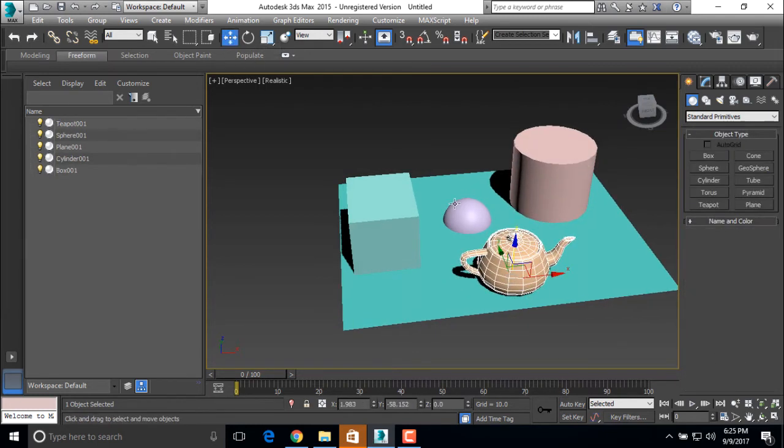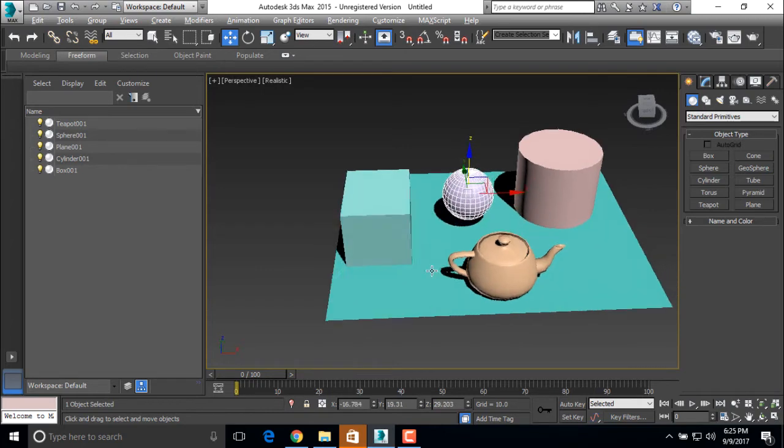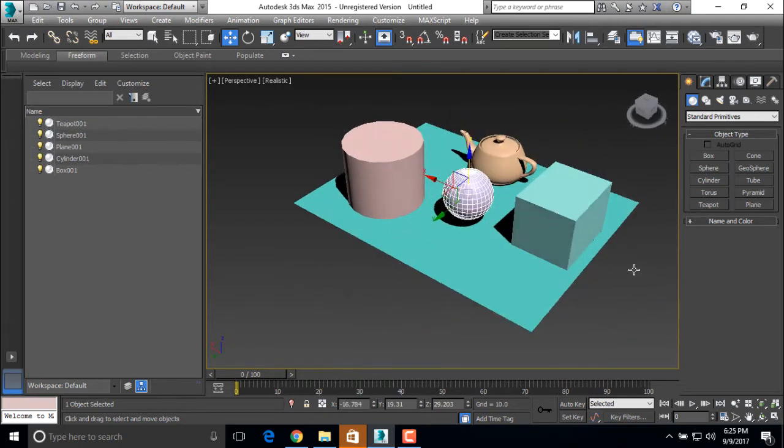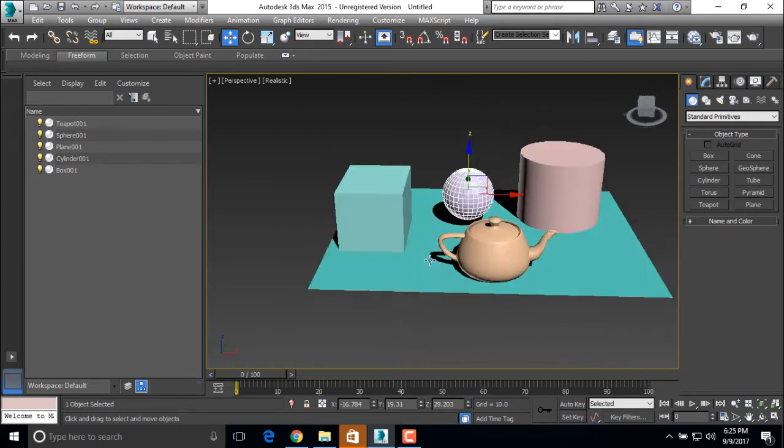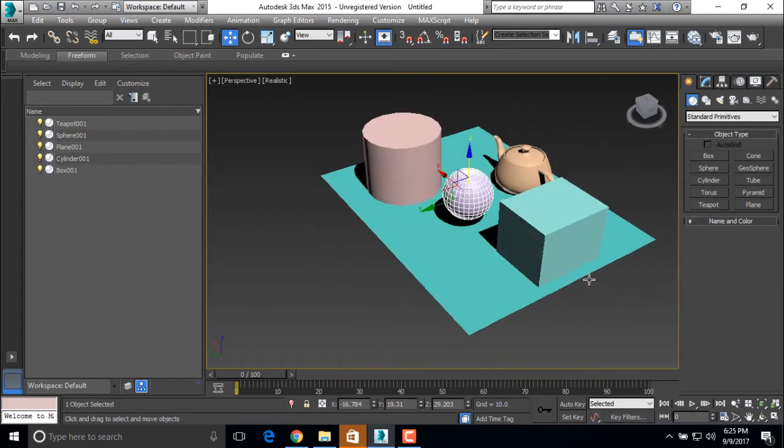As you can see that the default light from this software are already applied on it. That's why we can see a shadow on them.